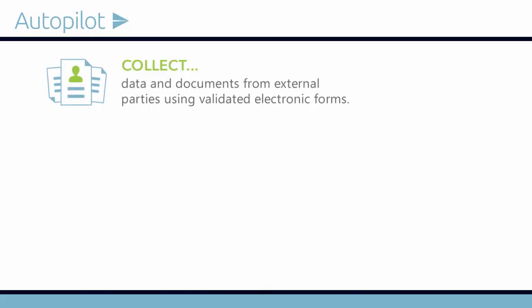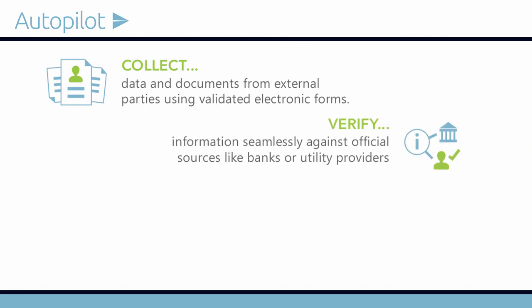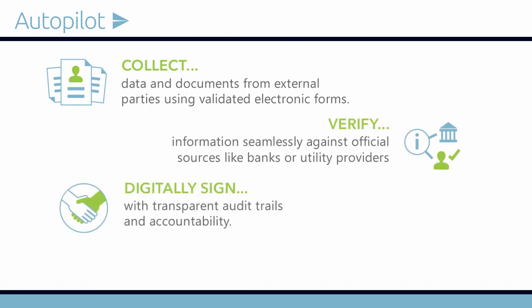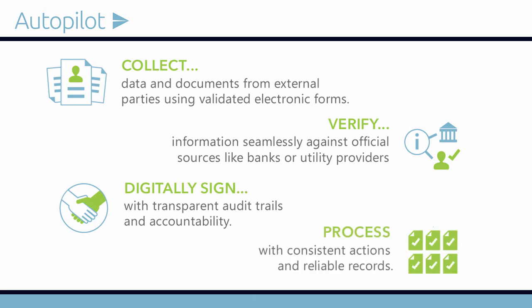Collect all the information you need, verify each application electronically, sign complete contracts and other documents, and maintain consistent processes and reliable records with Autopilot.